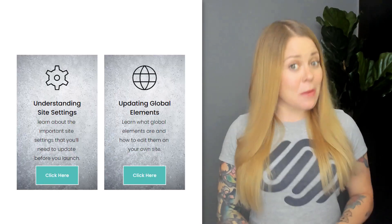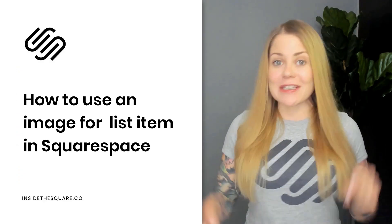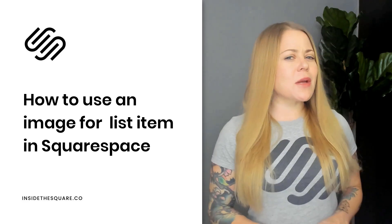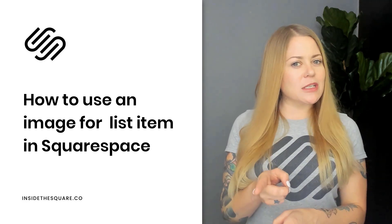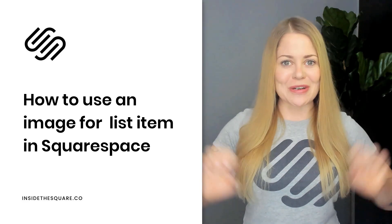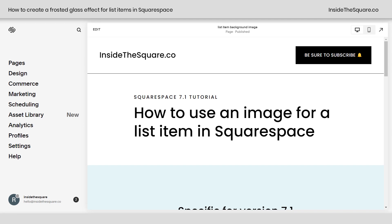Now, all the codes I'm about to share are listed in the description below, but let's go ahead and hop into Squarespace so I can show you how to create this effect step by super simple step.